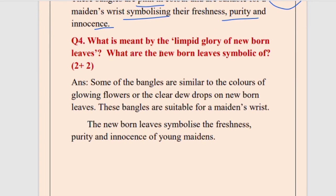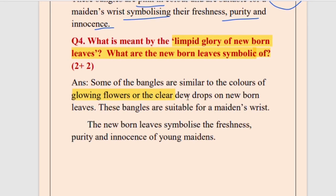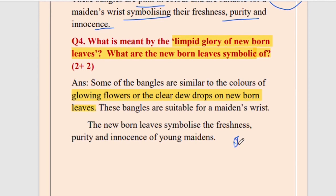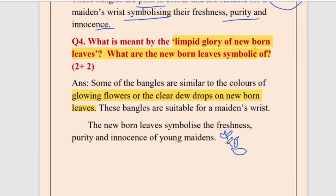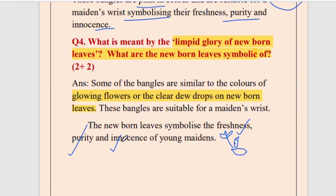Question number four: what is meant by 'the limpid glory of newborn leaves'? Some of the bangles are similar to the colors of glowing flowers or clear dewdrops on newborn leaves. On a winter morning you often find dewdrops on newborn leaves. These dewdrops and the flowers growing from the leaves all carry a sense of freshness — they are pure and innocent. All these images are symbolic of the purity, innocence, and freshness of a young maiden.